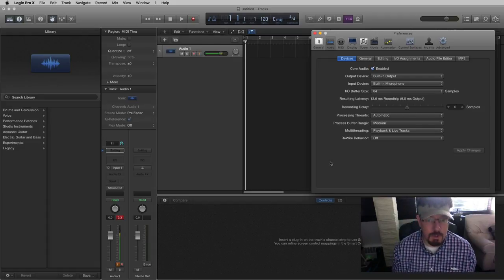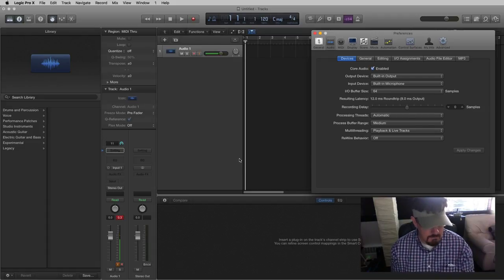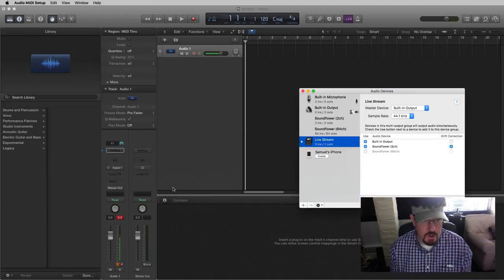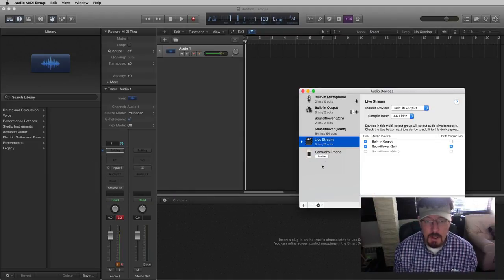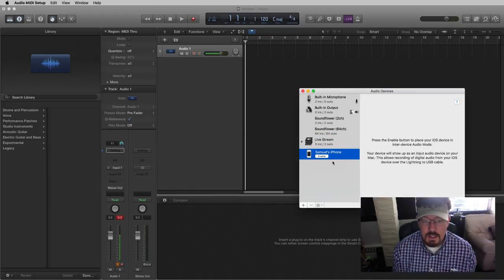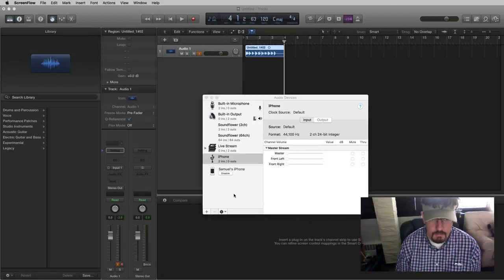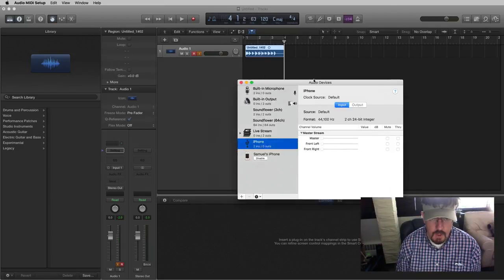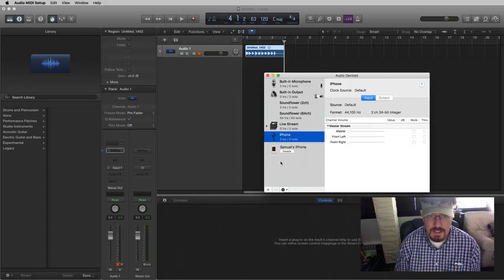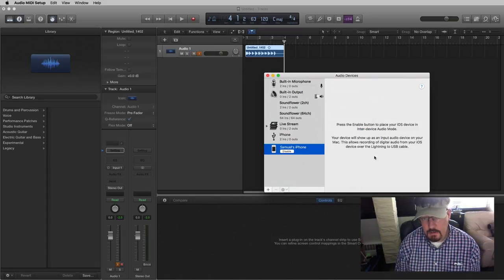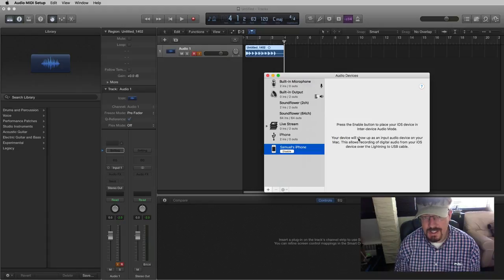Once it is plugged in, then we are going to go over here to Audio MIDI Setup. You'll see that my phone is connected, but to make it work, we have to enable it. Once that's enabled, it shows up here. Nothing really to set here, just tells you.